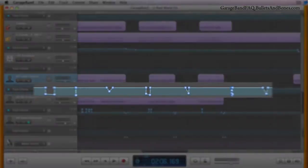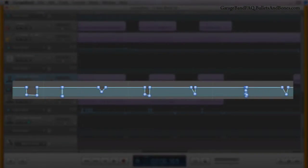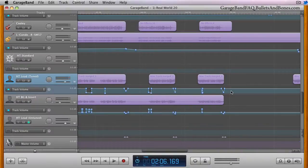Selecting and duplicating automation control points is very easy in GarageBand. There are two methods of selection.